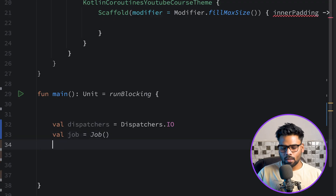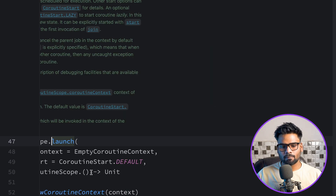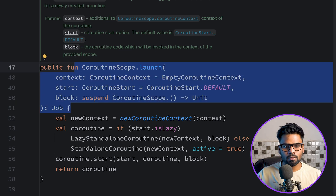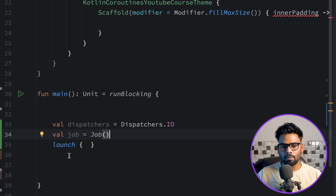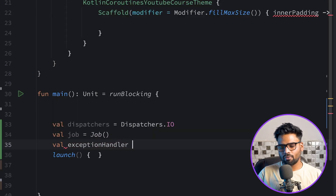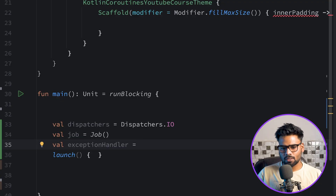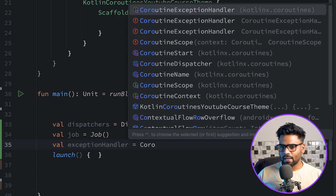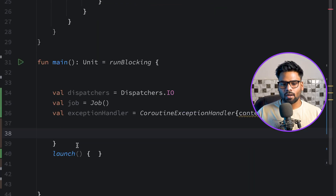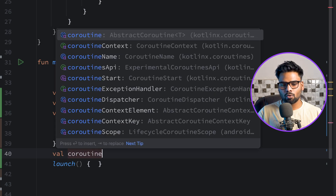As we've already seen, the return type of the launch extension function is Job, giving you all information about a particular coroutine. You can create a new job and pass it as part of the context to your launch coroutine. For the exception handler, use CoroutineExceptionHandler — it receives two things: the context and the exception. Now let's create a variable named coroutine context to combine these three elements.